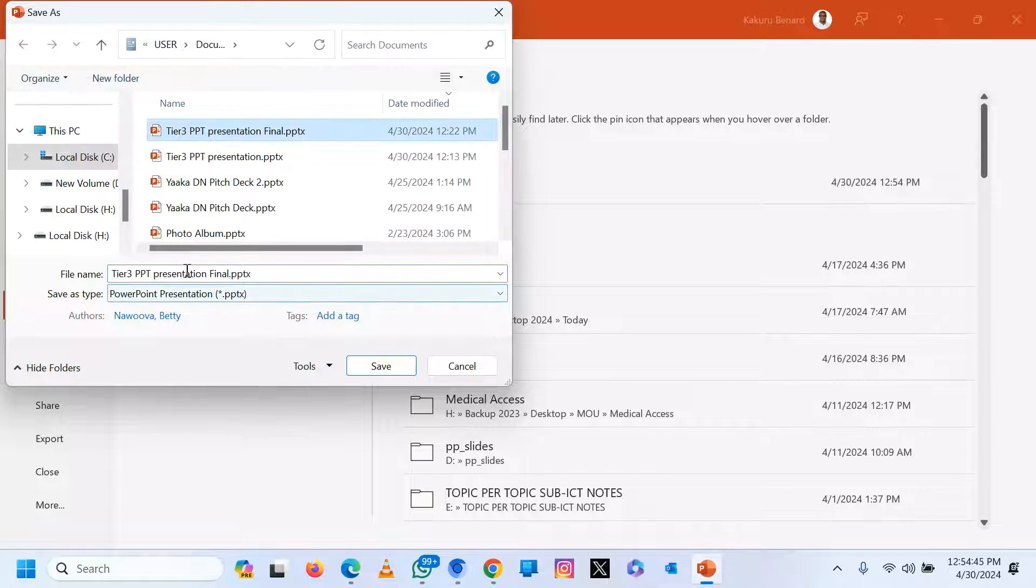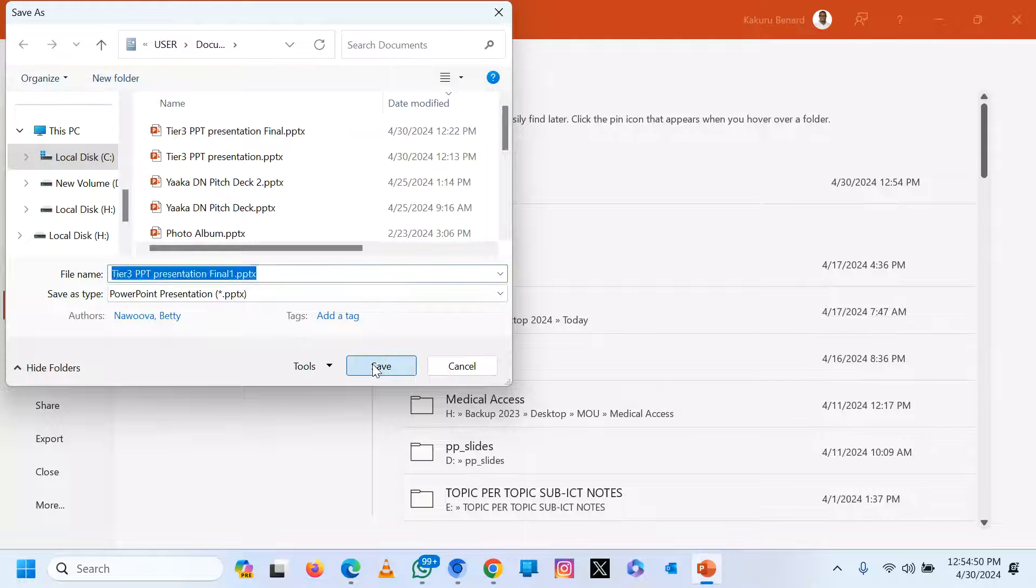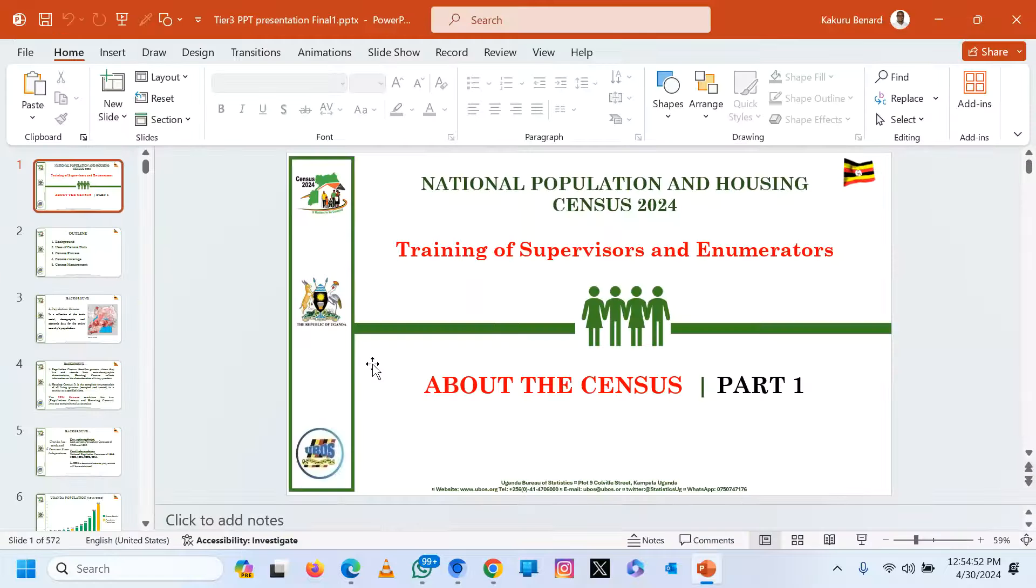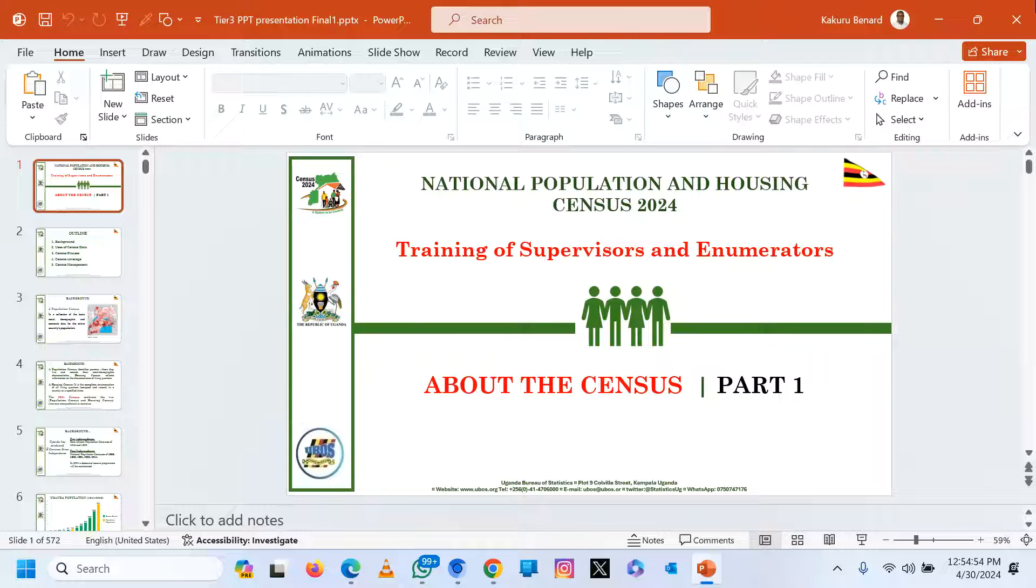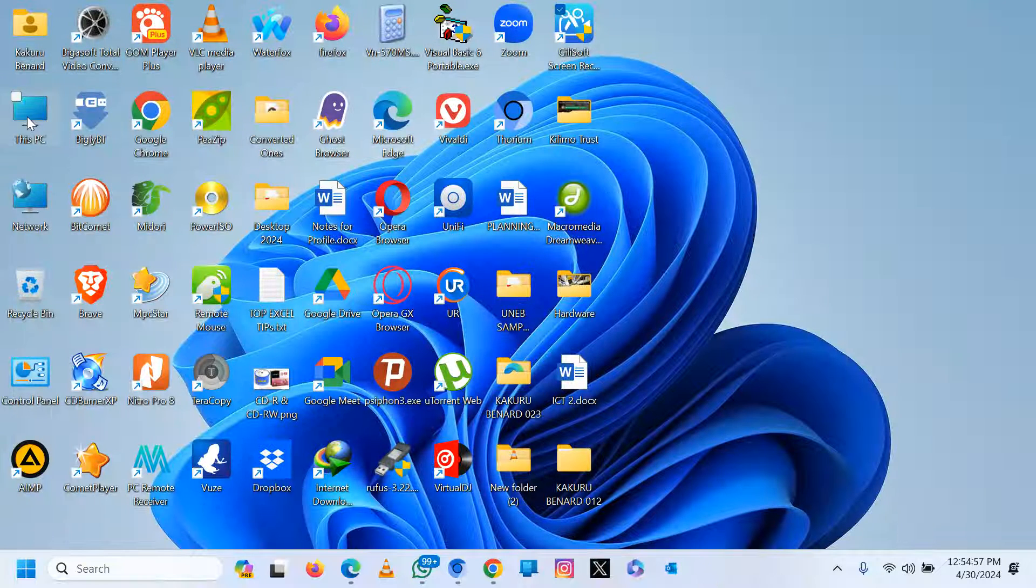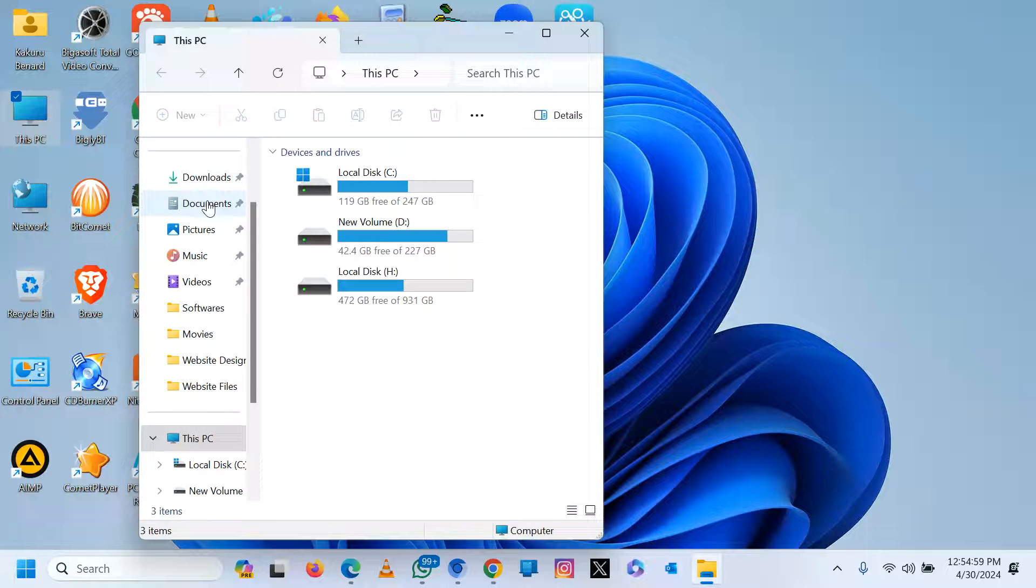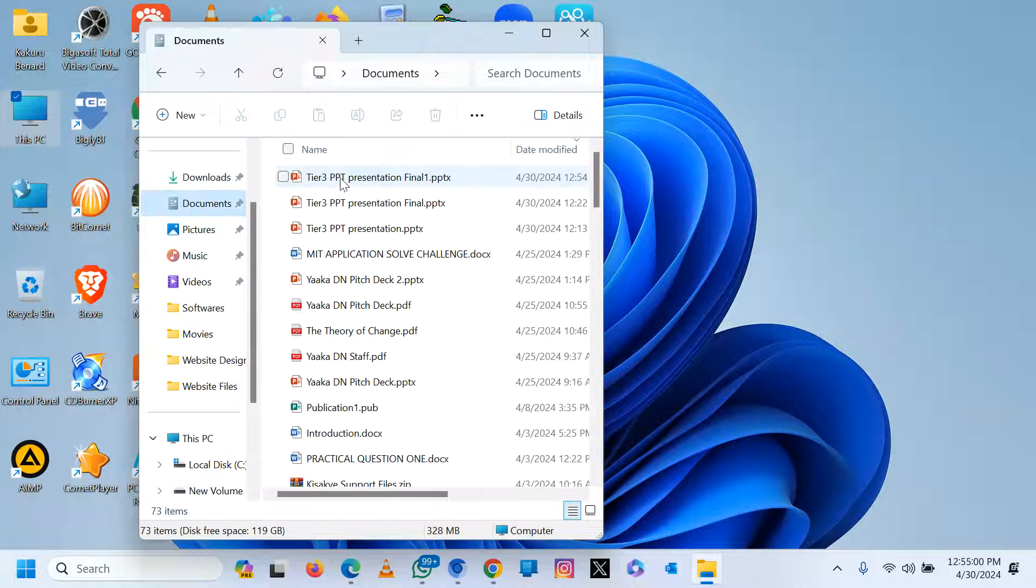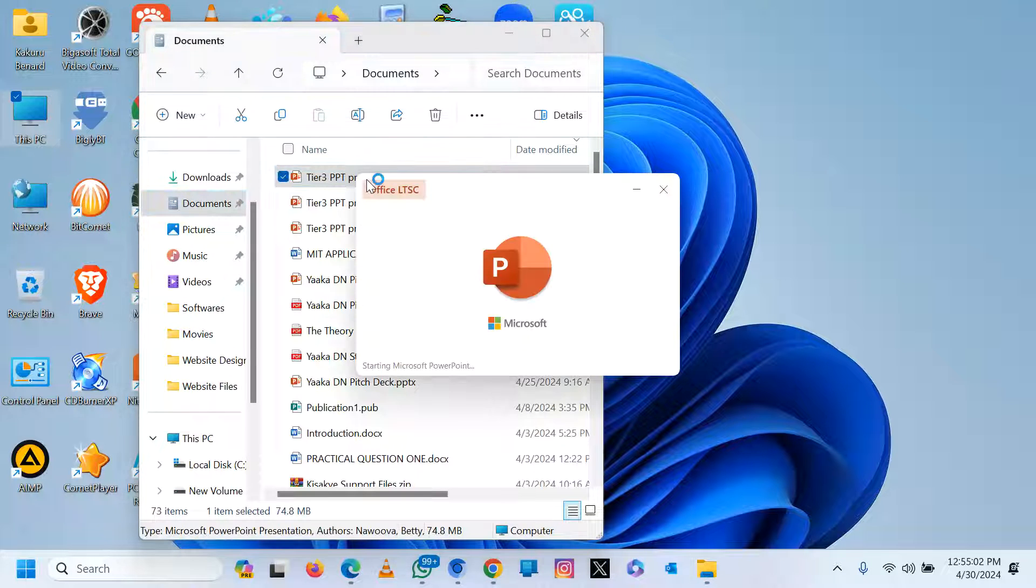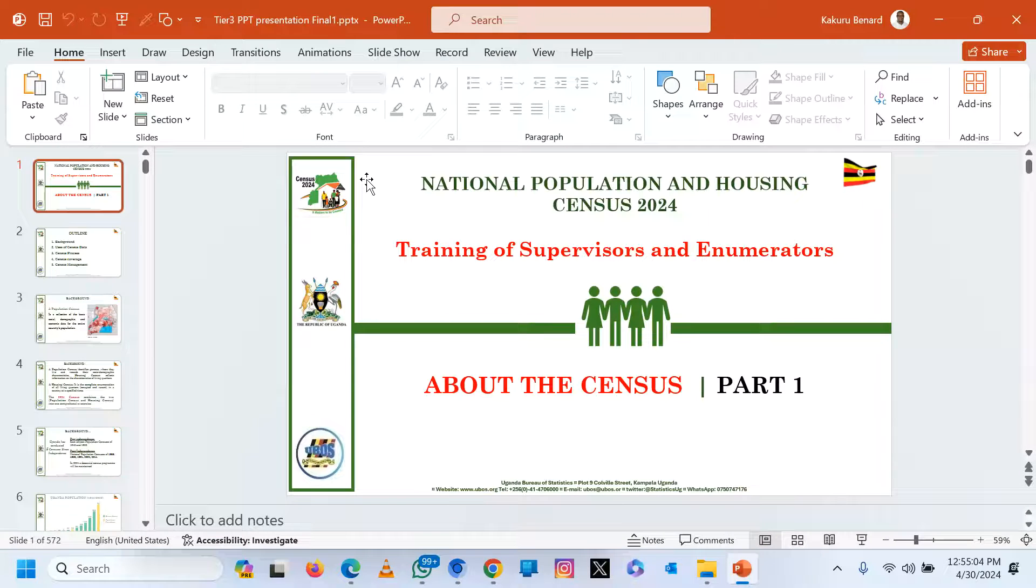Then I save. I've given it a new name, so when opening it, it shouldn't be disturbing me. When I open documents, I should be able to open that presentation without it asking me about repair issues.